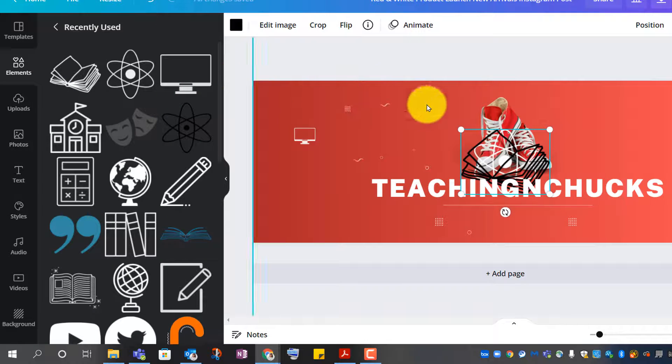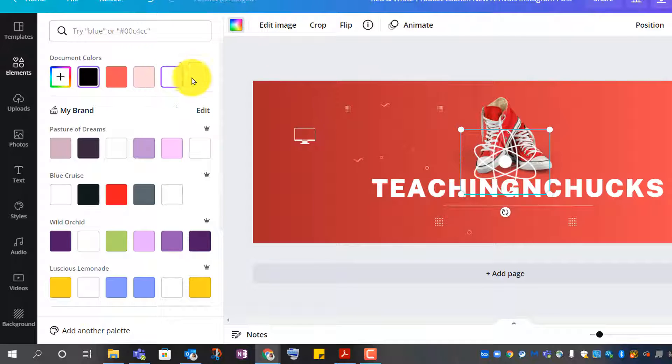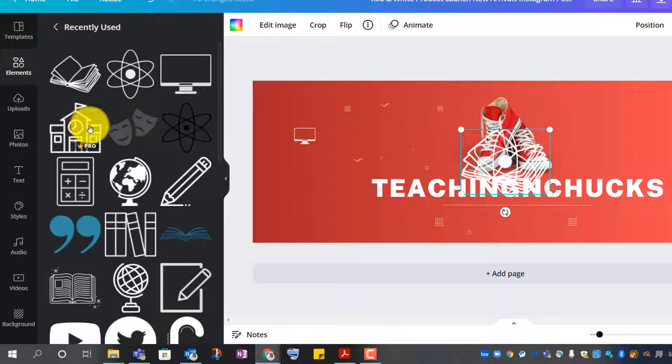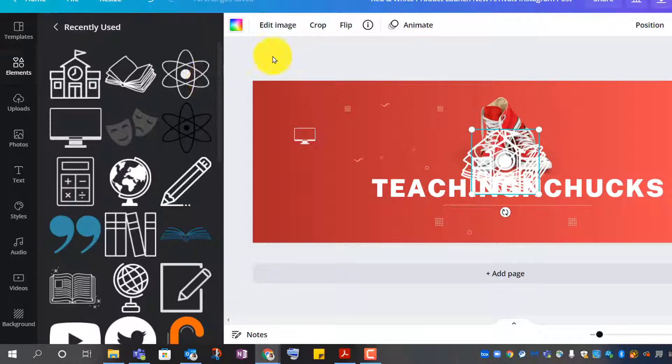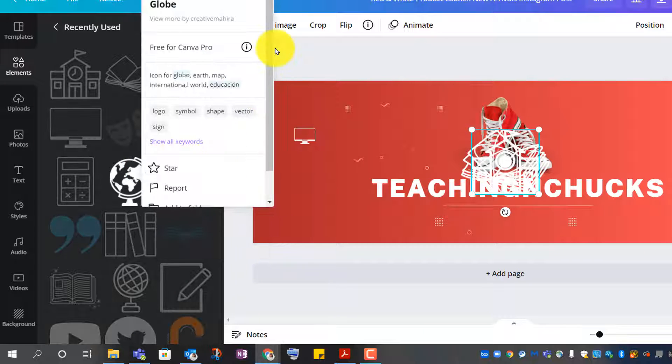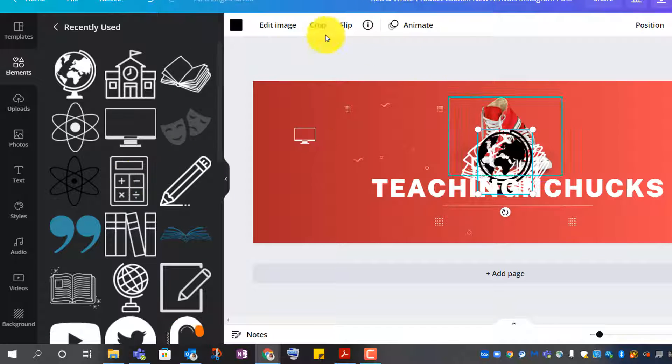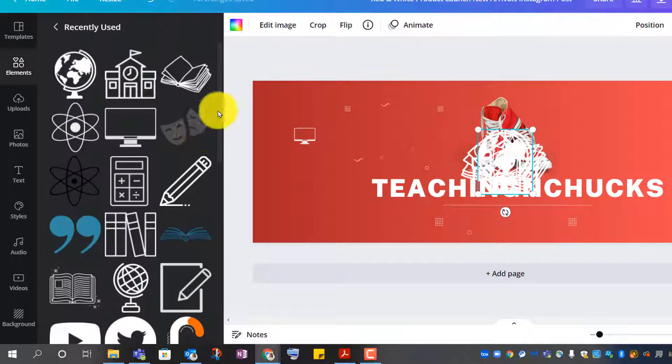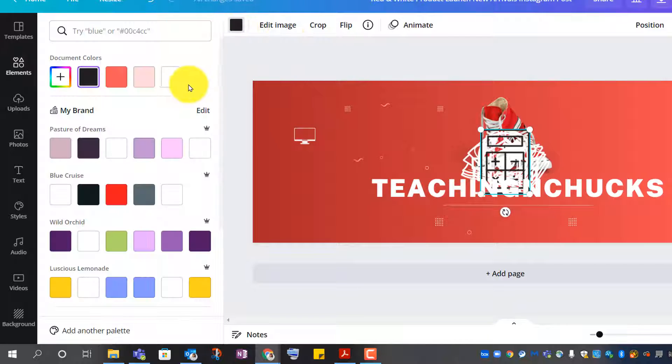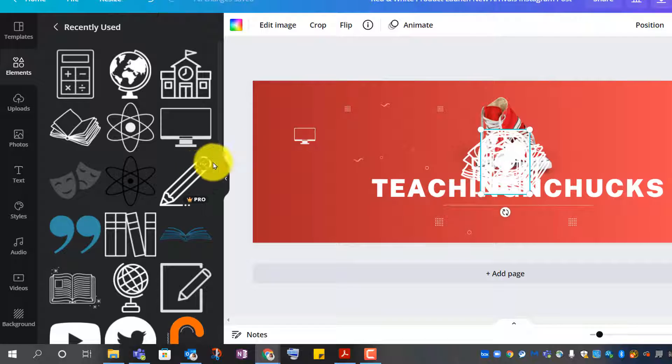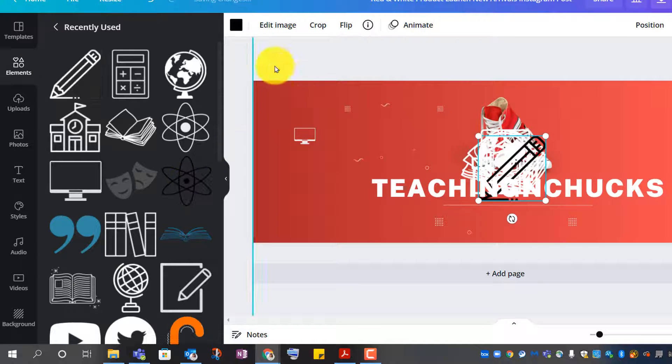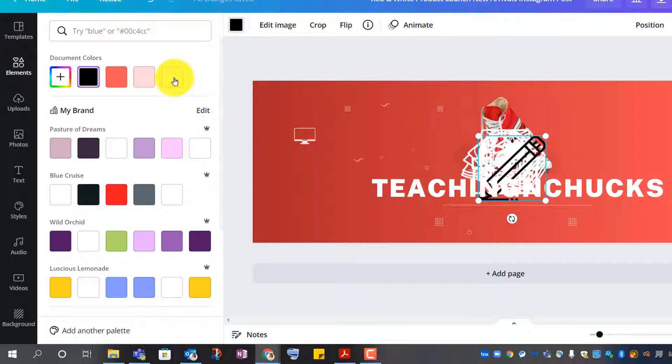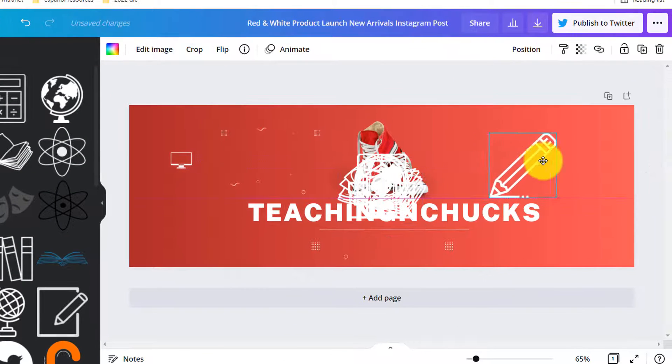Science, reading, schoolhouse, social studies, math, pencil. All right, now I'm just going to kind of distribute them around.